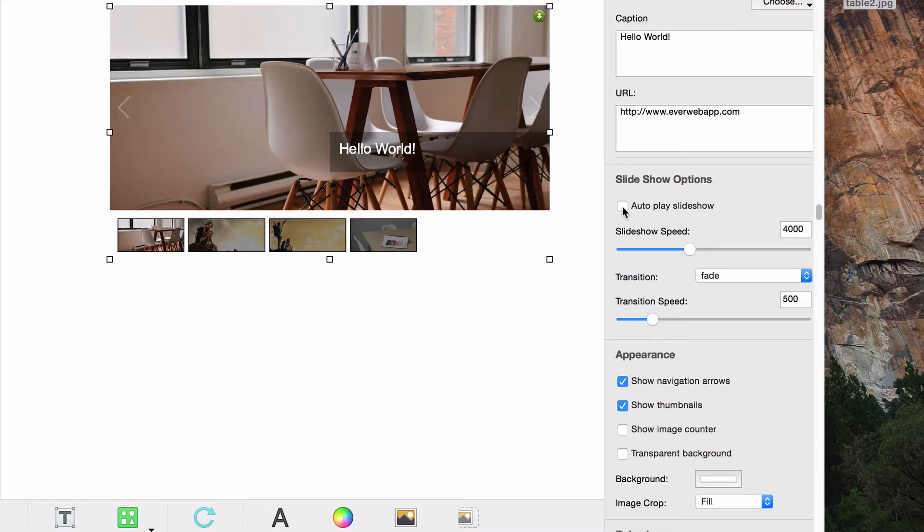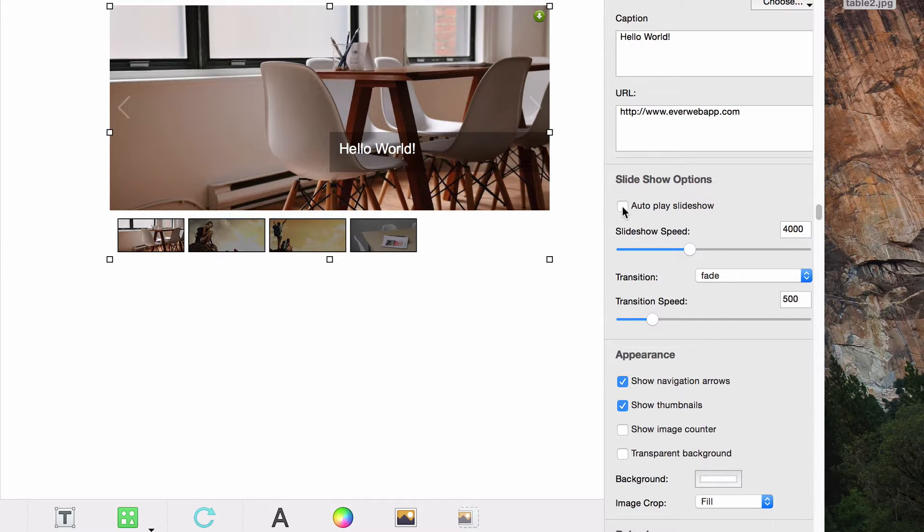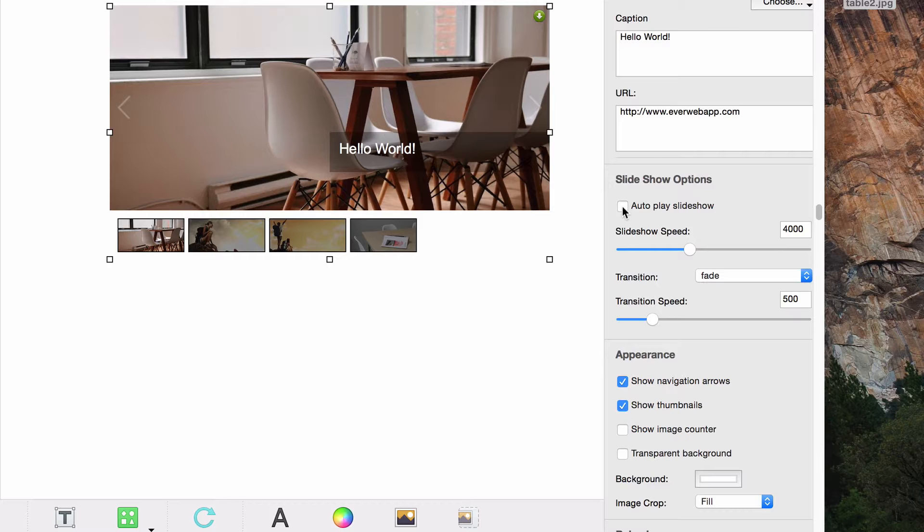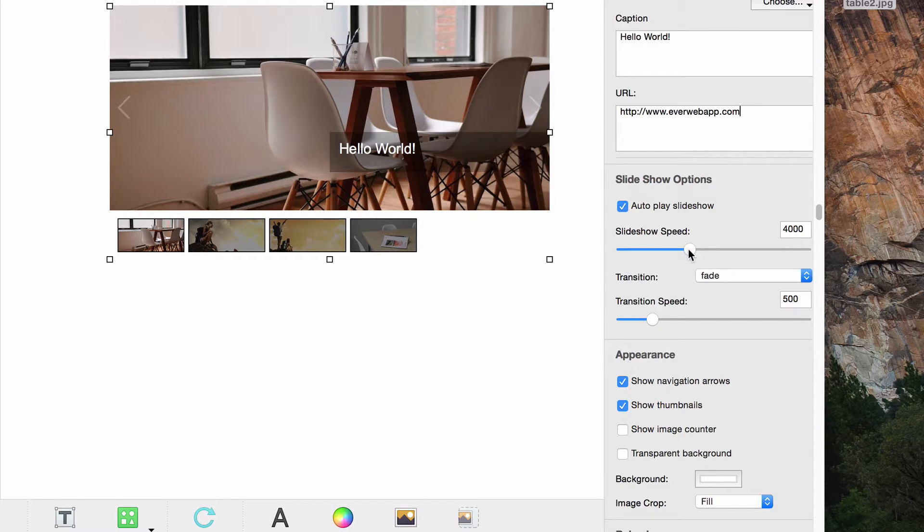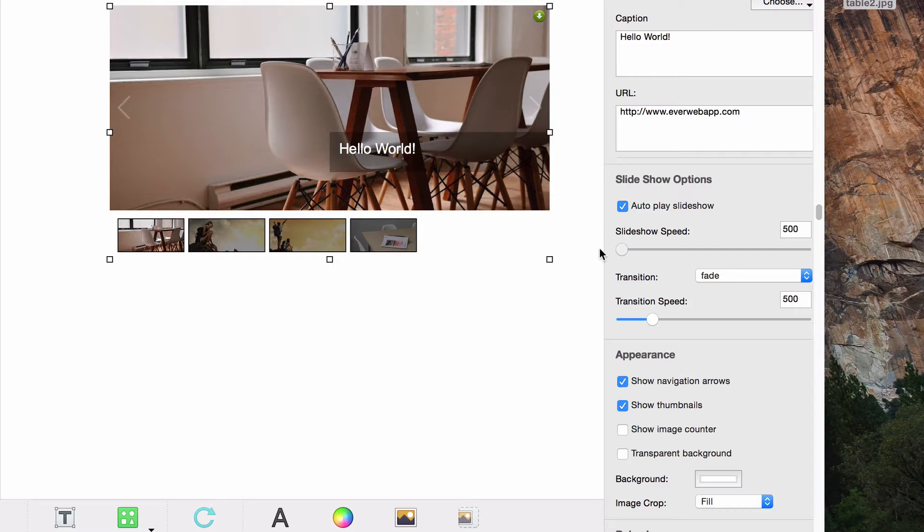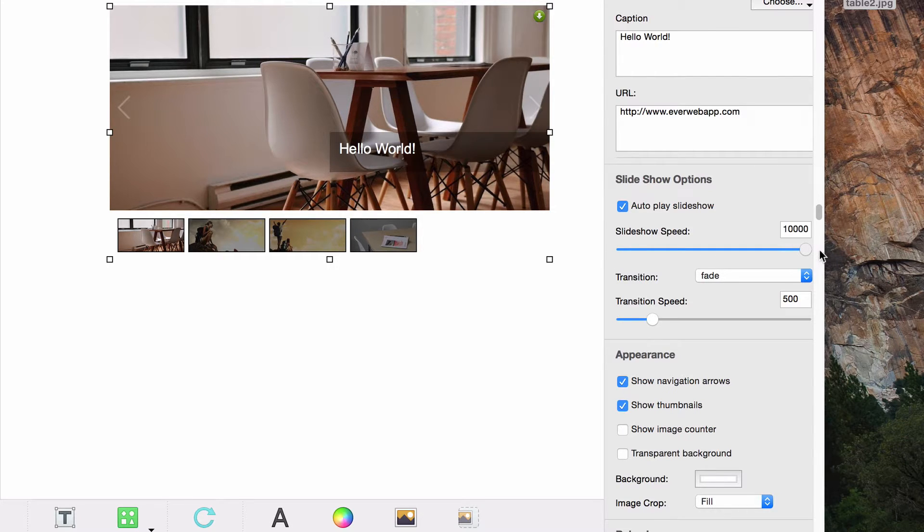You can also select the speed at which you want the slideshow to play. The default speed will read 4000, which is 4 seconds, however you can change that to be whatever you want falling in between half a second and 10 seconds.